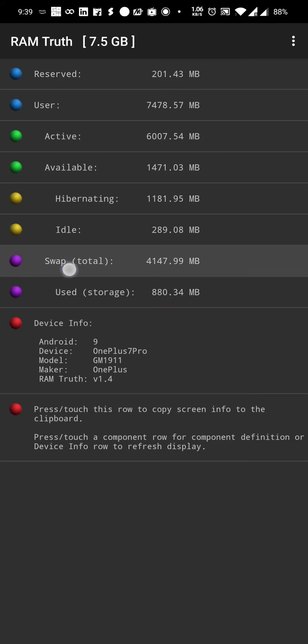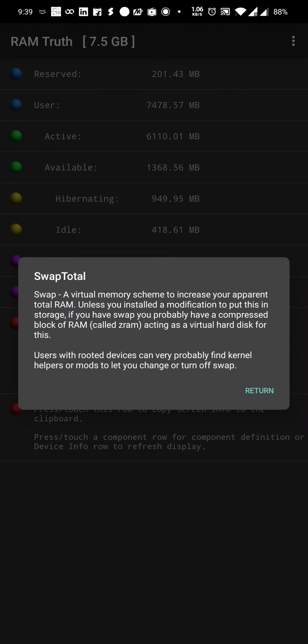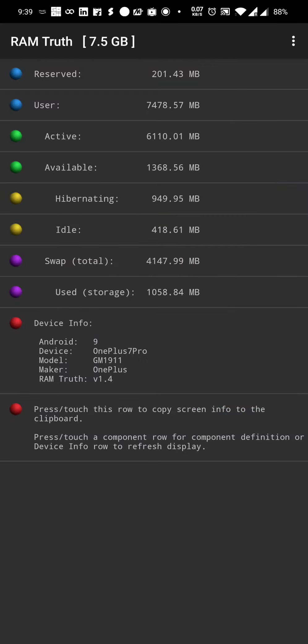And the most annoying feature of OnePlus 7 Pro is this swap in memory. I cannot disable it and it's unnecessarily destroying the internal storage and also slowing down the phone because it has created a swap file of 4GB, and out of which about 1GB is always used.